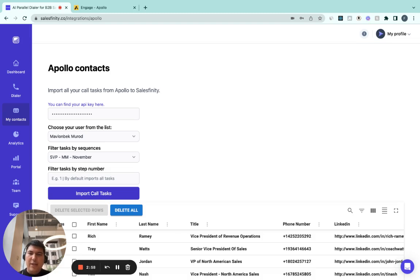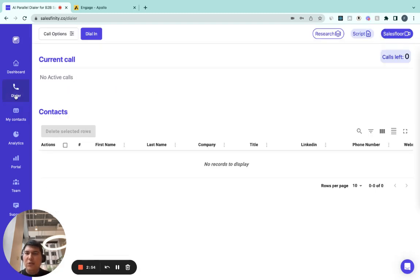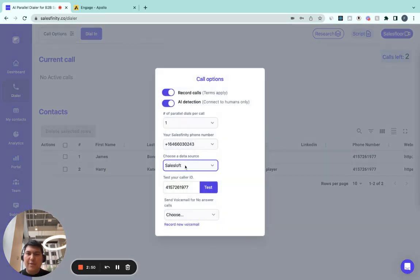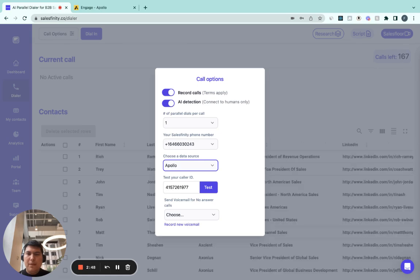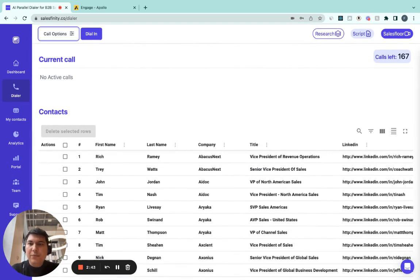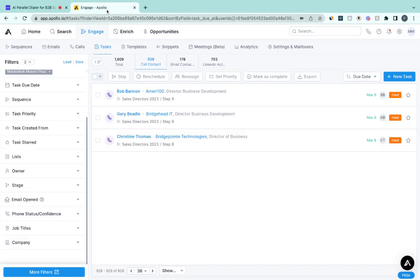So now that I've imported my call tasks, what I can do is go to the dialer page, and from the call options, select Apollo. Now we've imported our 167 contacts from Apollo. Now I'm going to show you the real cool thing.